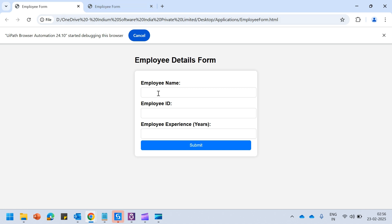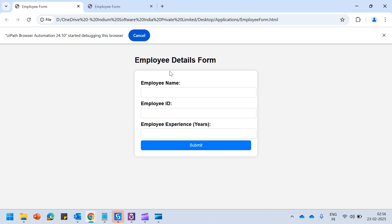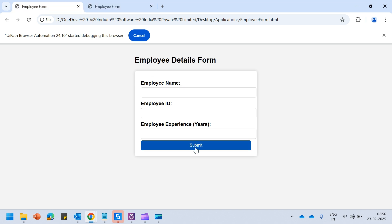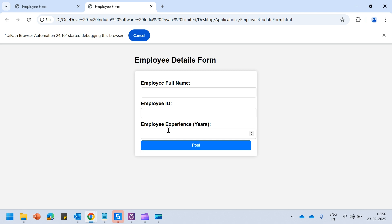In this same employee form, assume the UI has changed: the field that was 'Employee Name' is now 'Employee Full Name'. Employee ID is remaining the same. Employee experience was in years and that is also the same. But previously the button said 'Submit' and now it has changed to 'Post'. So two modifications: employee name changed to employee full name, and submit changed to post. Let us close the previous form.